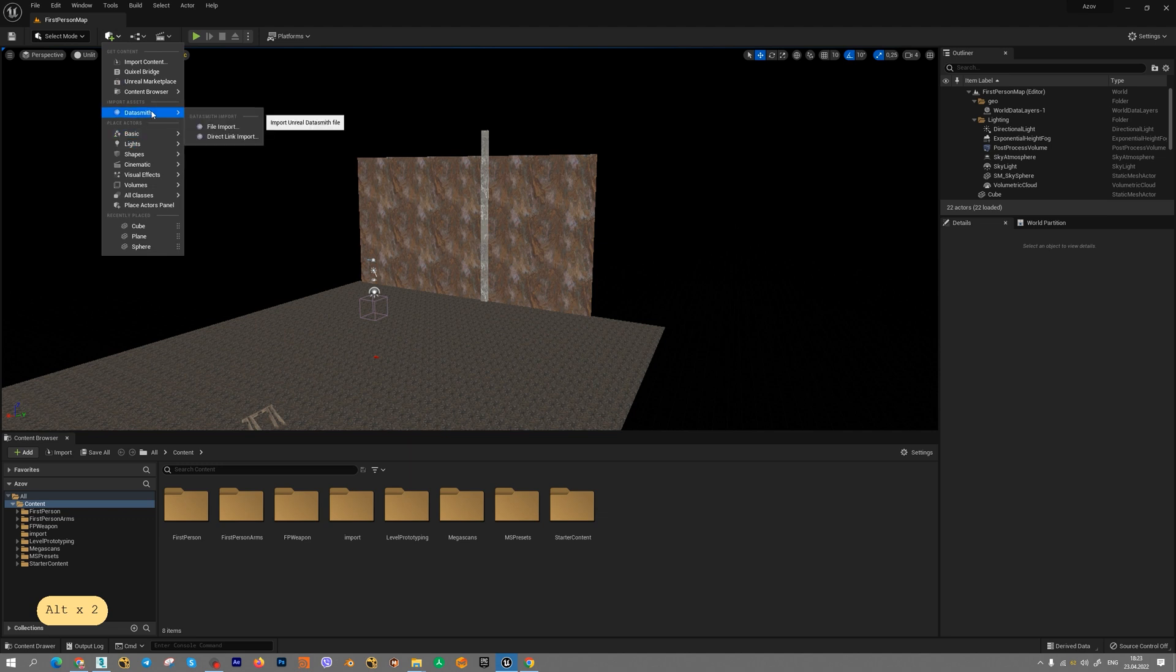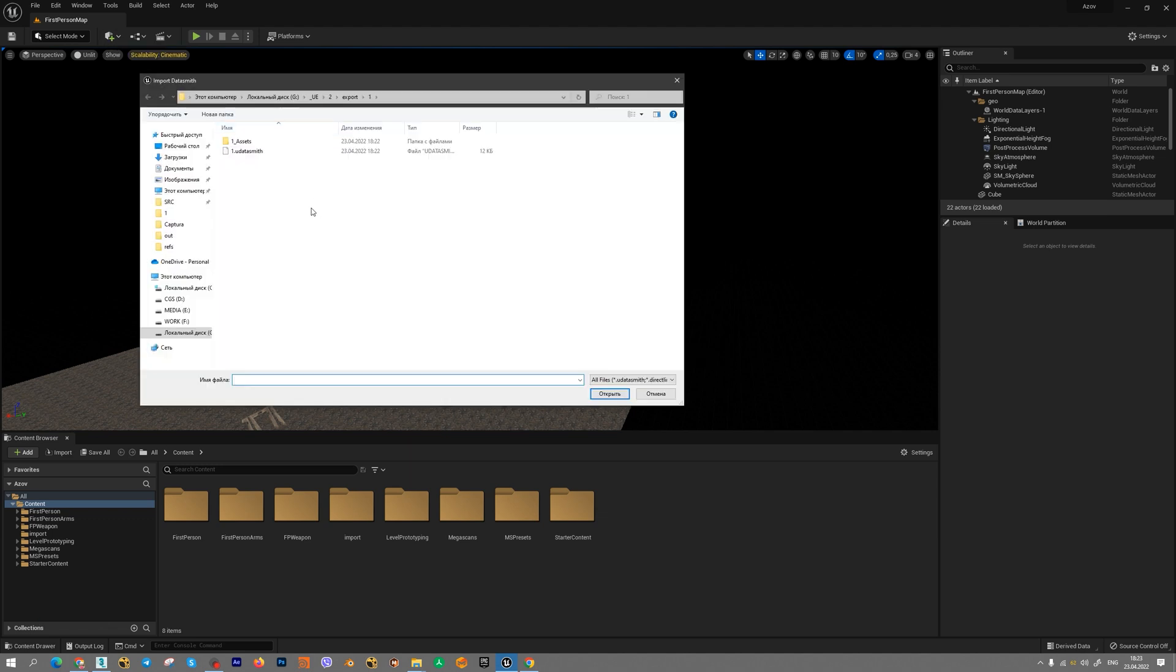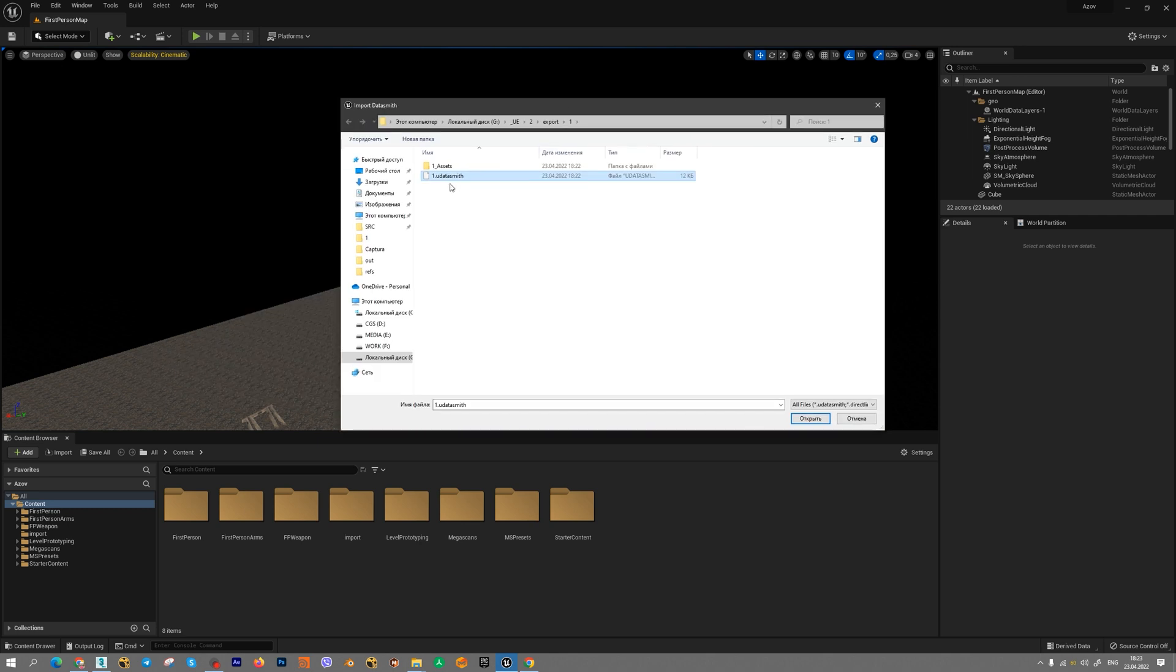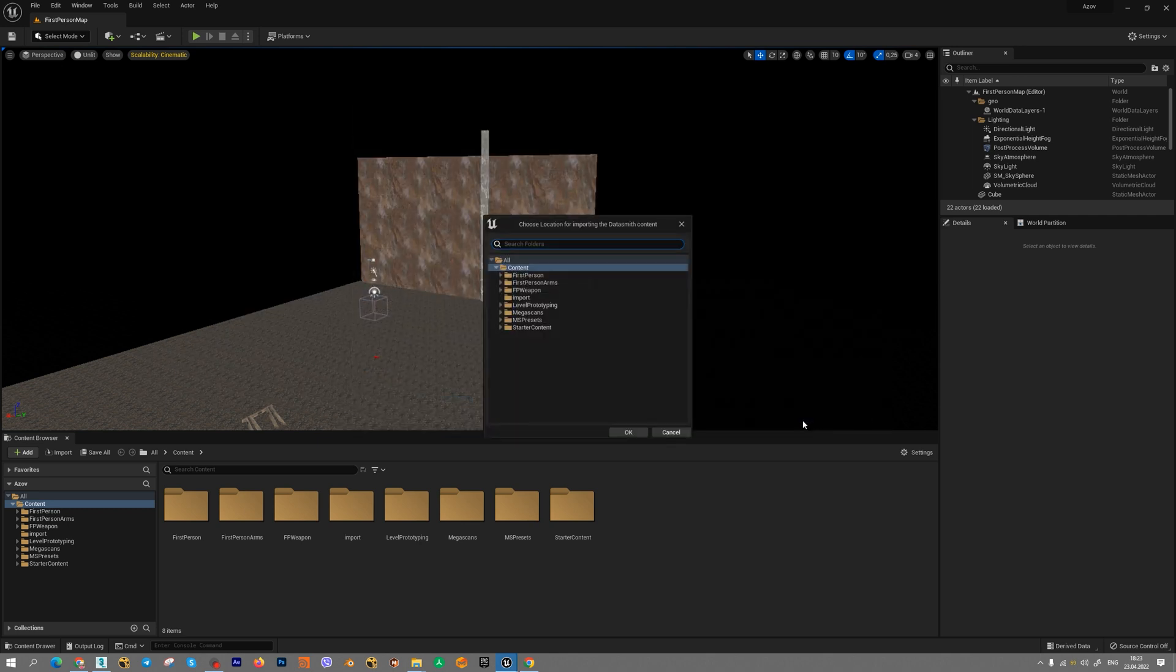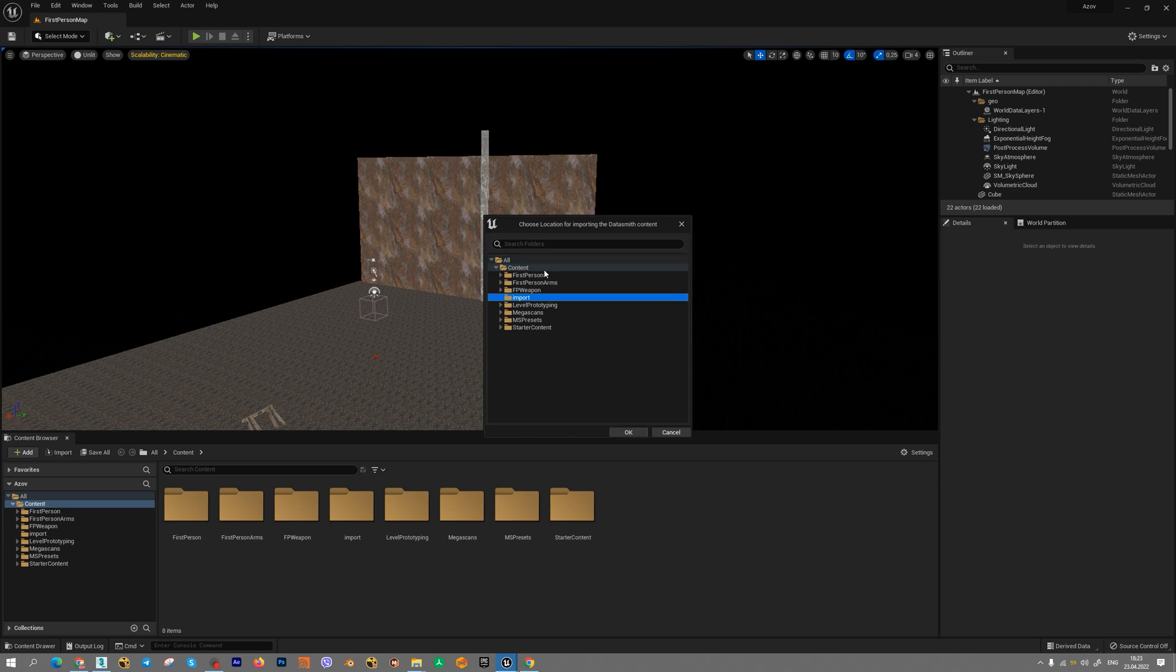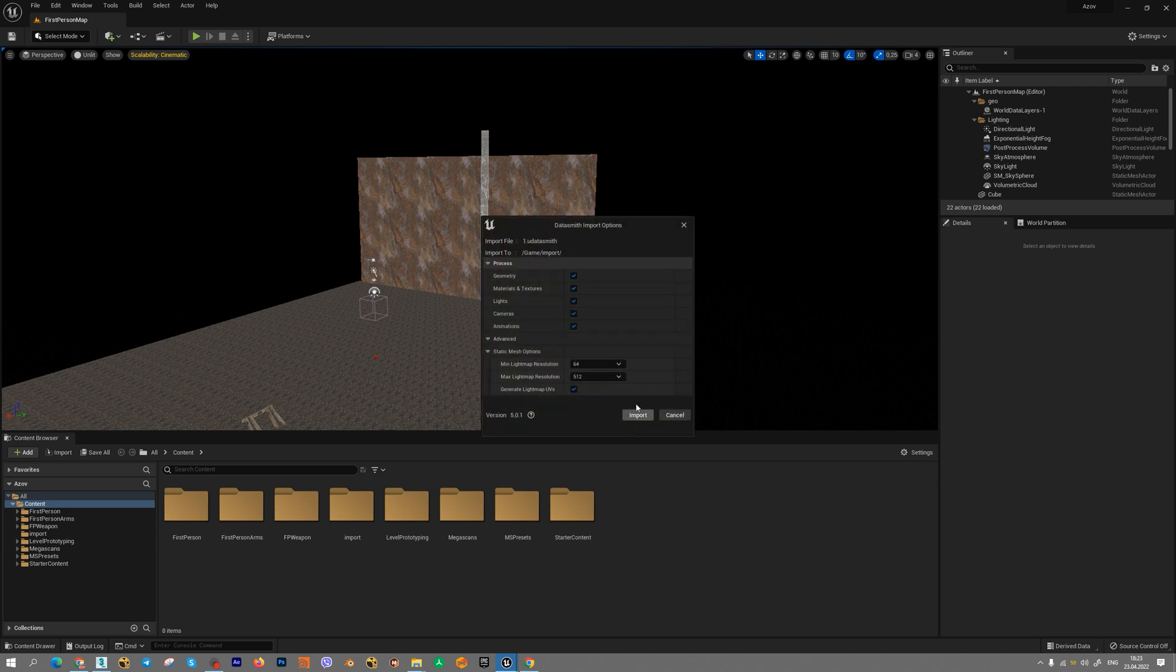Press Datasmith file import and choose your geometry. Select folder or you can create a new folder for your models and press ok. And then press import.